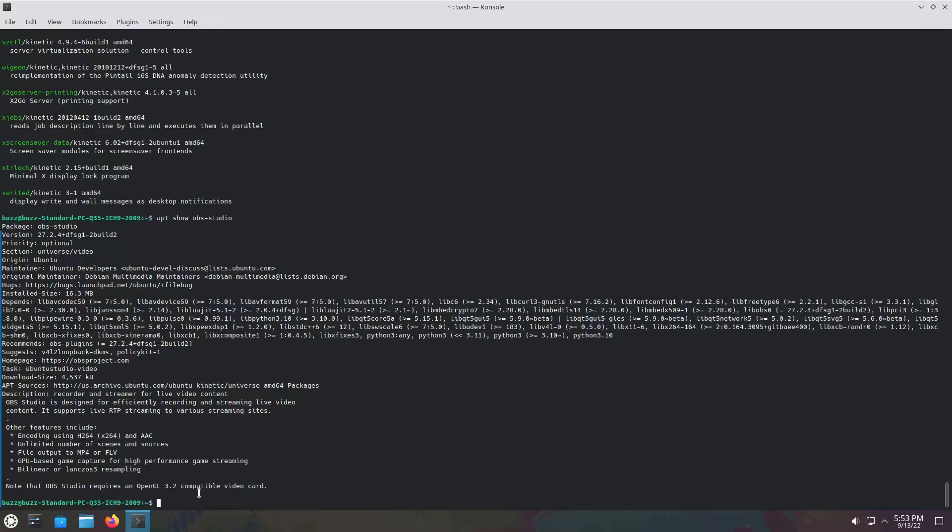You know what, Kubuntu 22.10 is shaping up to be awesome. Love it, love it. I love it. It's still one of my favorites. If Manjaro went away tomorrow, I would absolutely be back on Kubuntu. Probably.